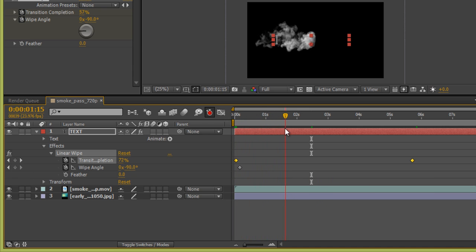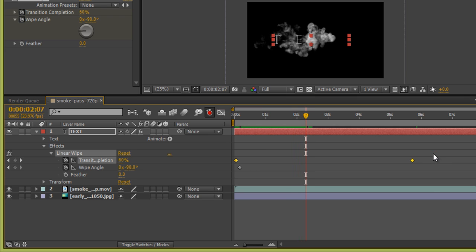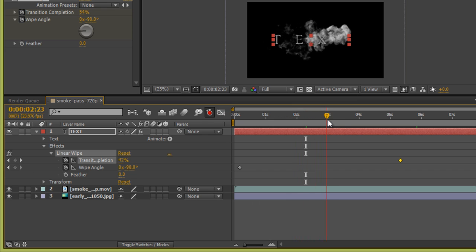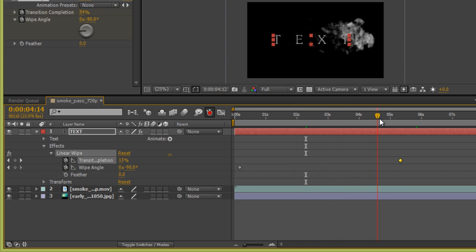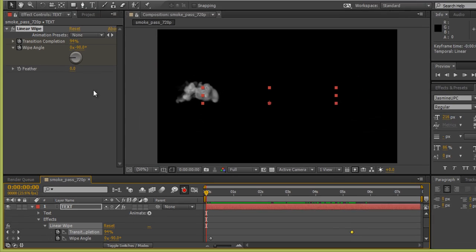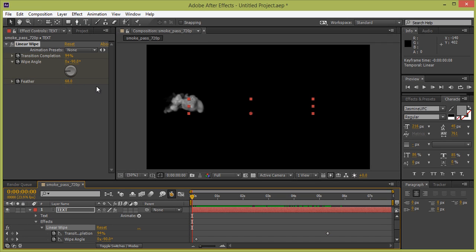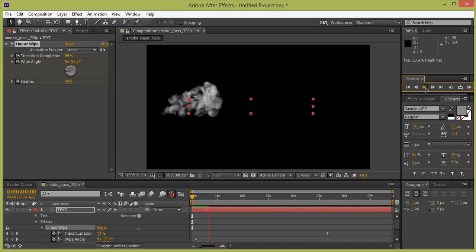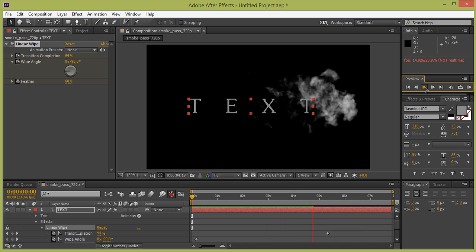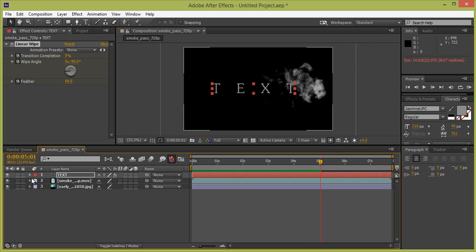Now T is coming, then E, then X, then T — the animation is working better. Add some feather value for a smooth transition. T, E, X, T are all coming in nicely. Close all these effects by clicking the arrow button.